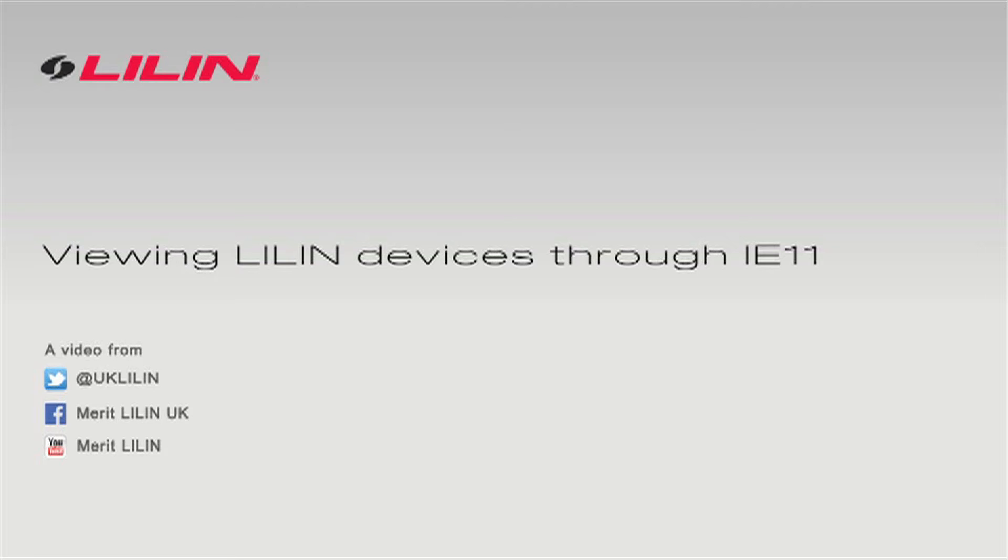If you're having trouble viewing your Leland device through Internet Explorer 11, please follow these steps.